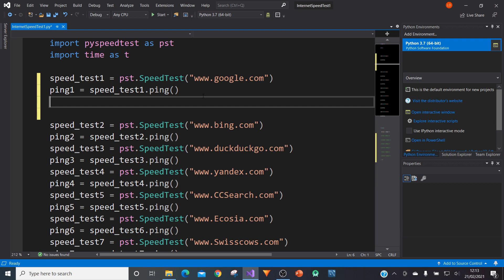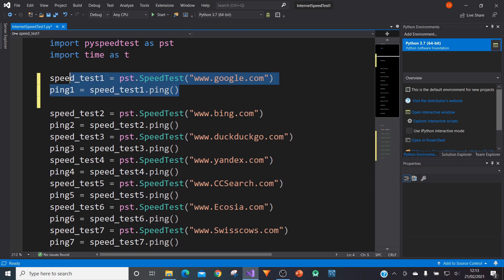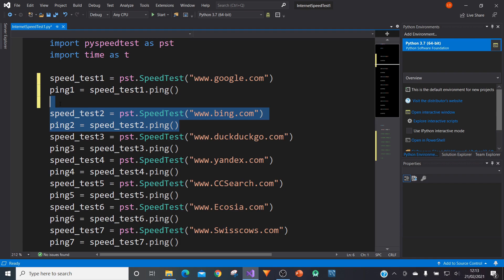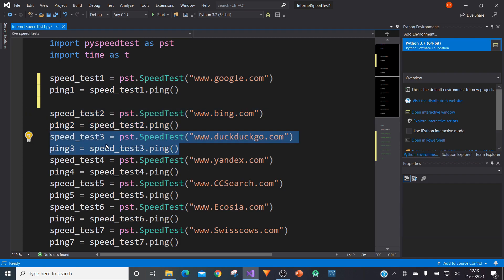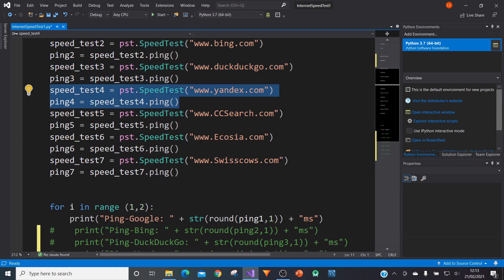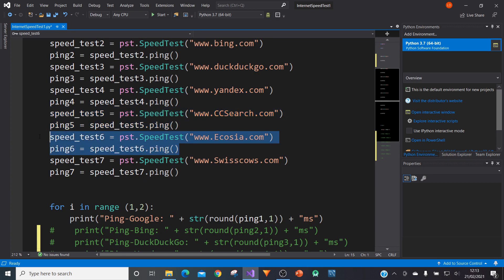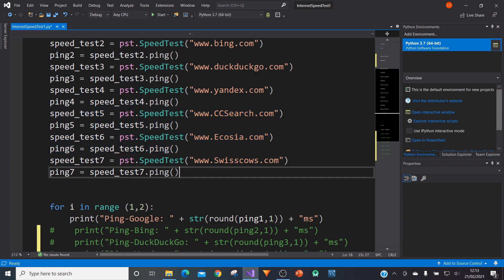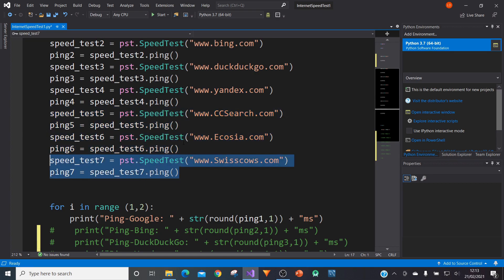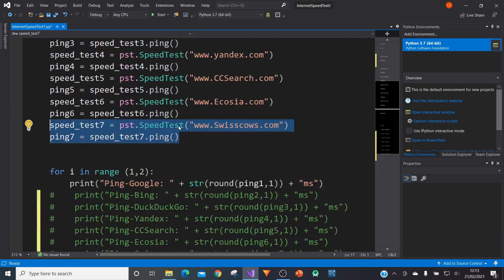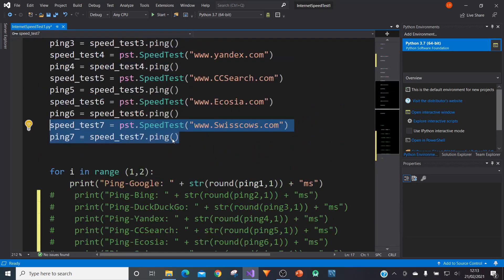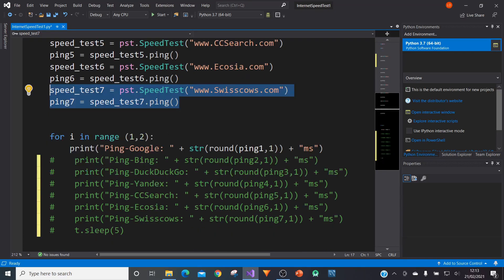And then what I've done below is I've done exactly the same thing as these two lines, but I've done it for Bing, DuckDuckGo and then some other ones, Yandex, CCSearch, Ecosia and SwissCows. And then what we're going to do is we're going to ping these and then we're going to see how long it takes for us to get a response.